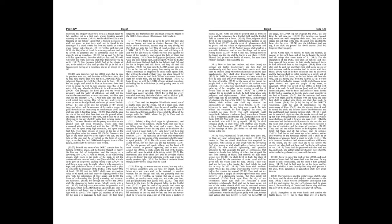Until the Spirit be poured upon us from on high, and the wilderness be a fruitful field, and the fruitful field be counted for a forest. Then judgment shall dwell in the wilderness, and righteousness remain in the fruitful field. And the work of righteousness shall be peace, and the effect of righteousness quietness and assurance forever. And my people shall dwell in a peaceable habitation and in sure dwellings, and in quiet resting places. When it shall hail, coming down on the forest, and the city shall be low in a low place. Blessed are ye that sow beside all waters, that send forth thither the feet of the ox and the ass.